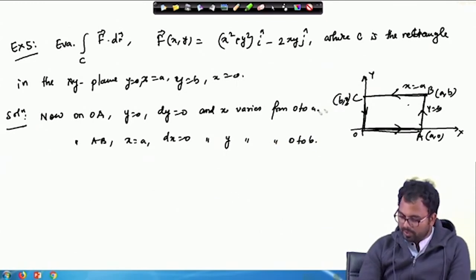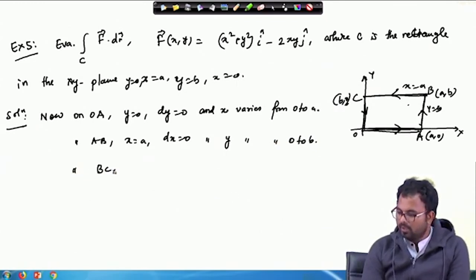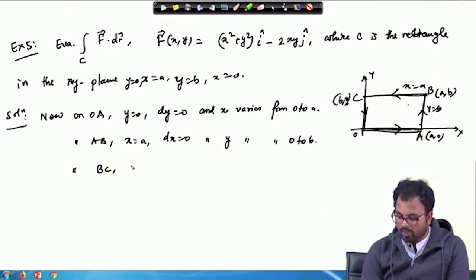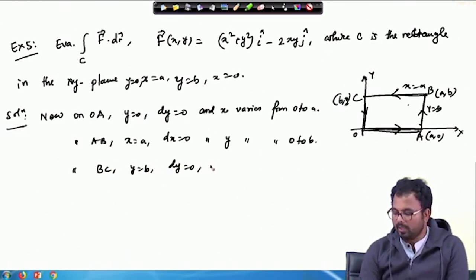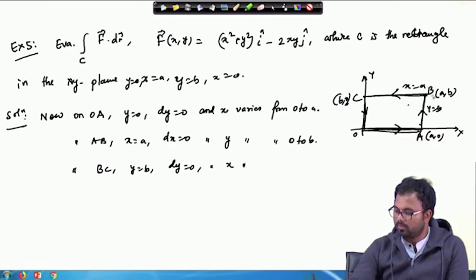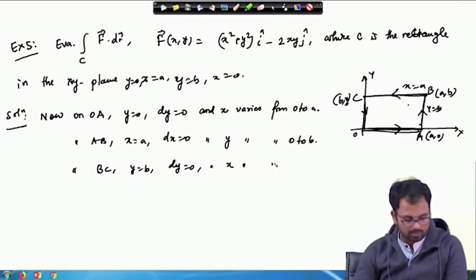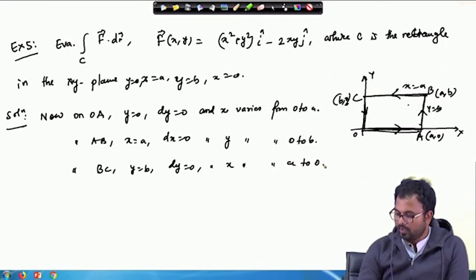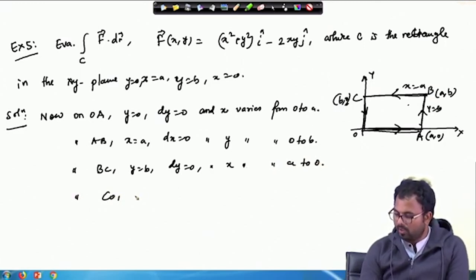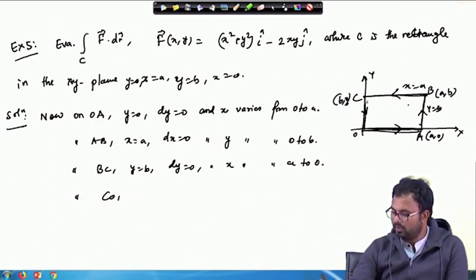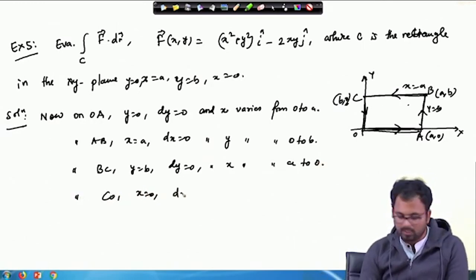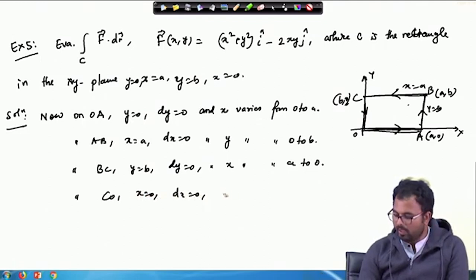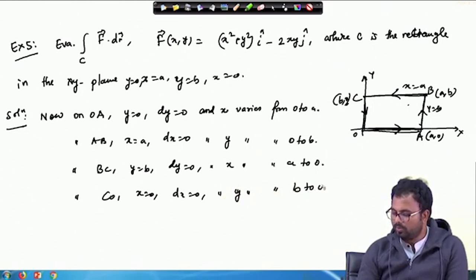On B C, y equals B and therefore dy is 0, and x varies from A to 0. On C O, x is 0, so dx is 0 and y varies from B to 0.